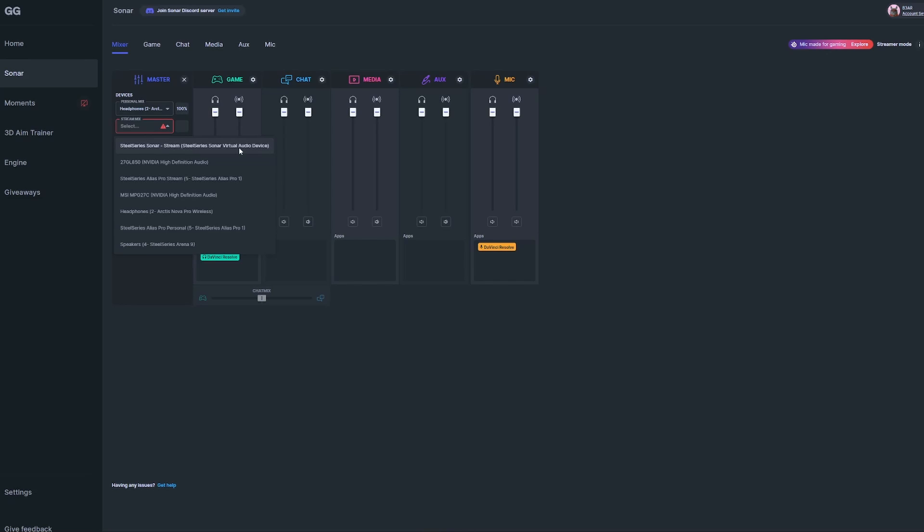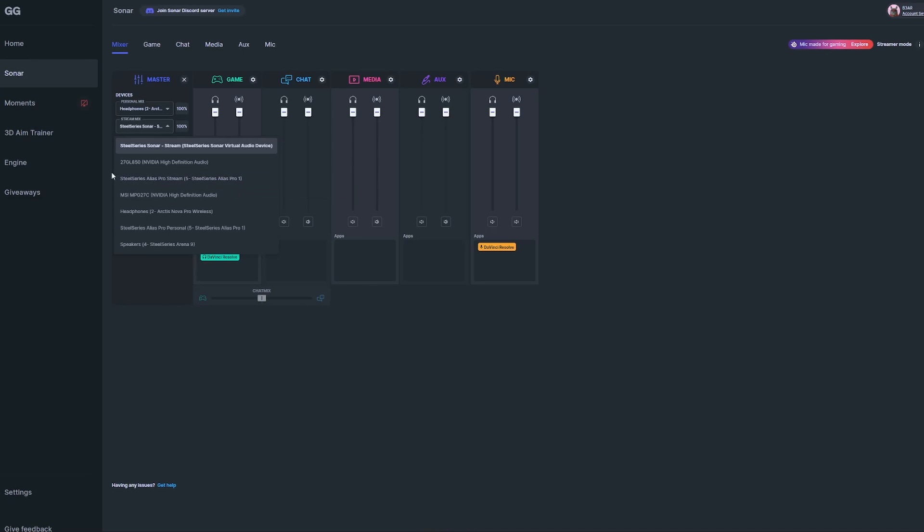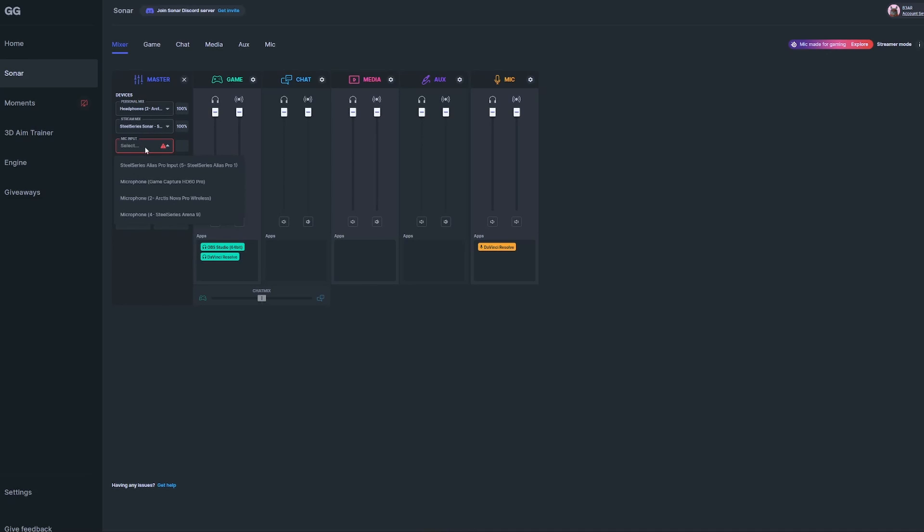If you're using the Alias Pro for dual PC setup, select SteelSeries Alias Pro Stream, and in parentheses SteelSeries Alias Pro 1. Finally, under your mic input, select the microphone you're using. I have the Alias Pro, so I'll select SteelSeries Alias Pro Input, and in parentheses it should say SteelSeries Alias Pro 1.